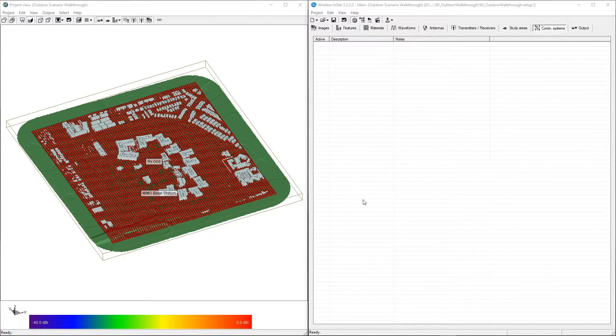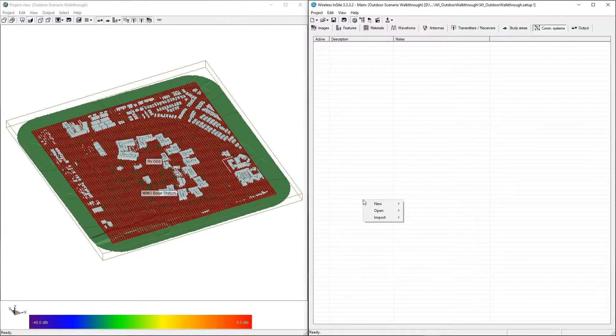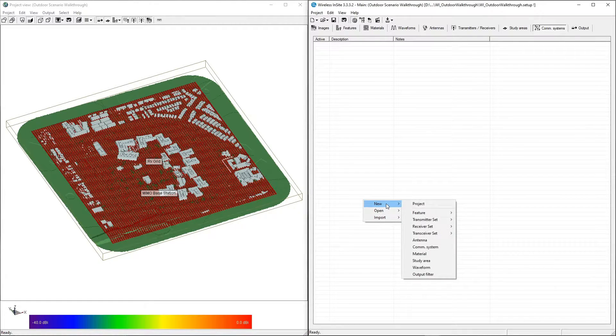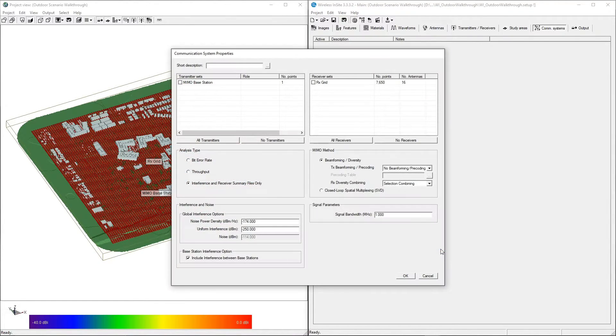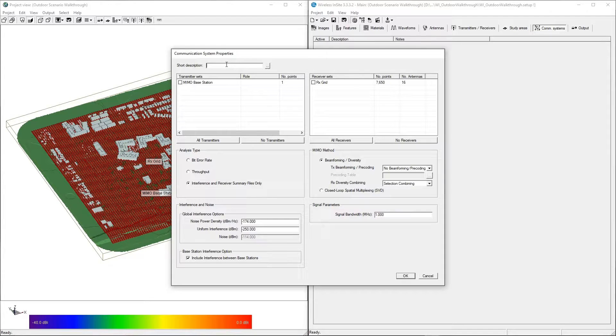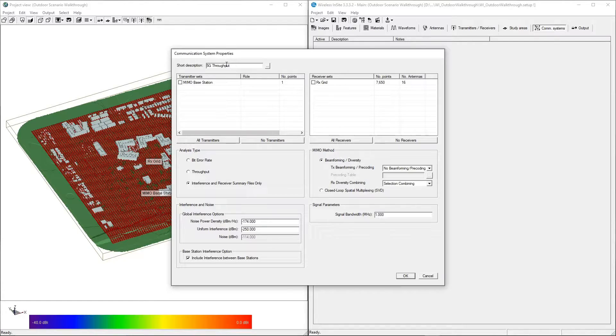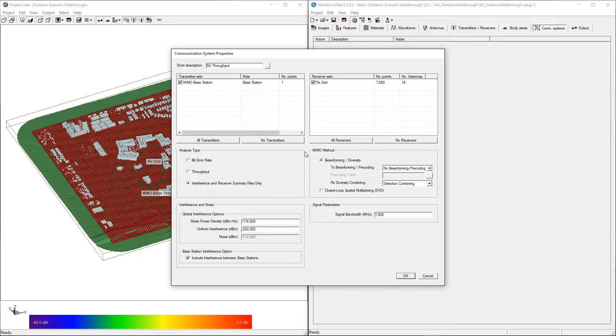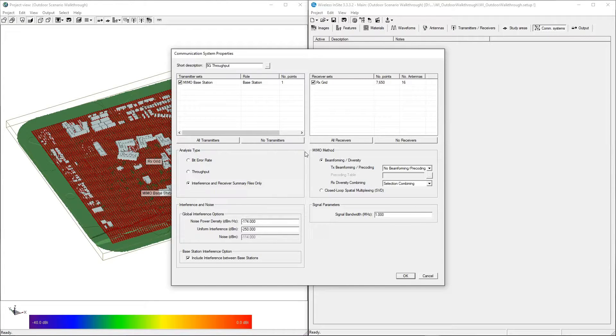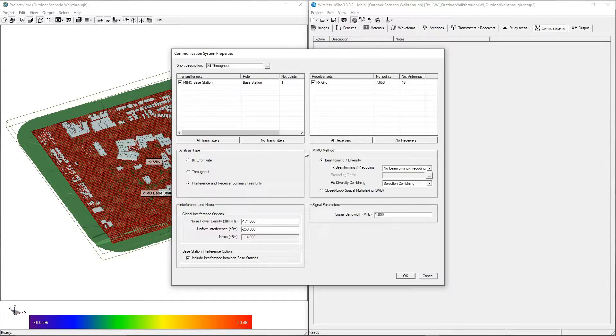To create a communication system, right-click and select New Comm System. We'll enter a short description and select the transmitter and receiver sets that we want to be processed in this step. In this case, there is only one transmitter and one receiver set, but in scenarios where there are multiple sets, communication systems allow you to choose which specific channels you'd like to process.